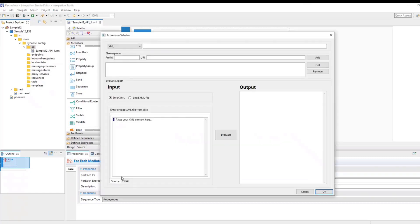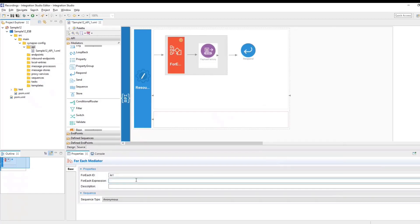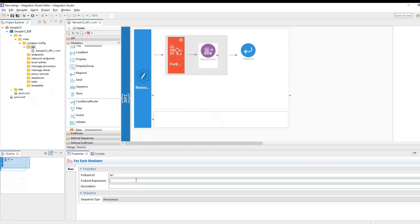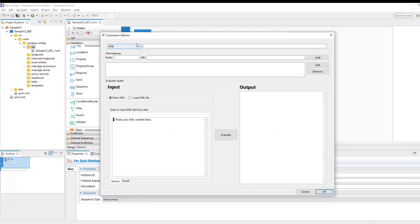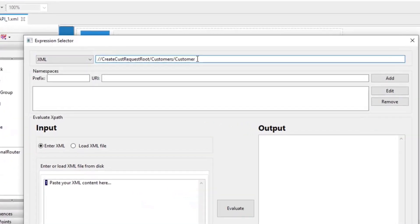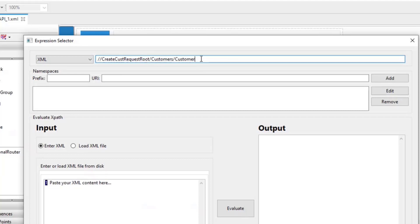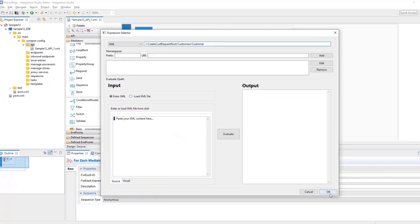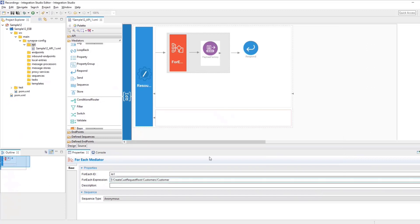Now, here comes the expression. This expression decides from where we should actually loop. So in the ForEach expression, we have to give the XPath of the repeating field. So in our case, the repeating field is customer. So we have to give the XPath of customer. So we had a root tag, CreateCustomerRequest root and customers and customer. So the looping will start from here. So that's all the configuration of ForEach mediator.